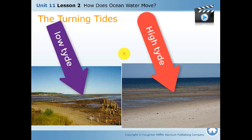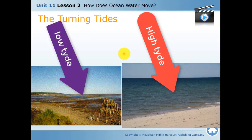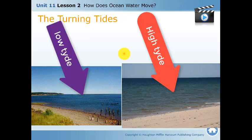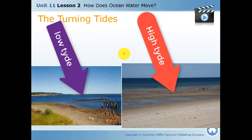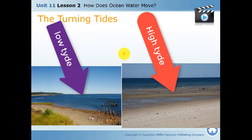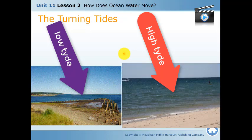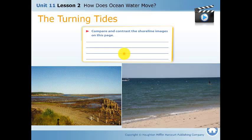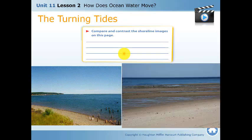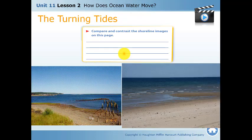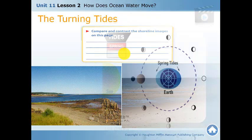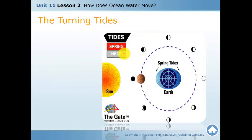It is the same location — at the beginning it is a high tide, and in the other image it is a low tide. The higher water level and the bulge produce a high tide.